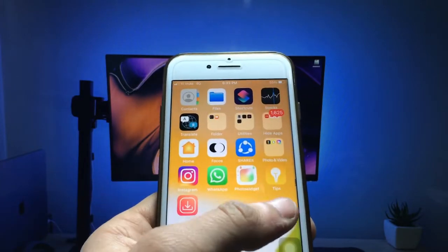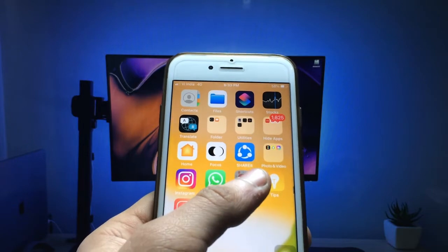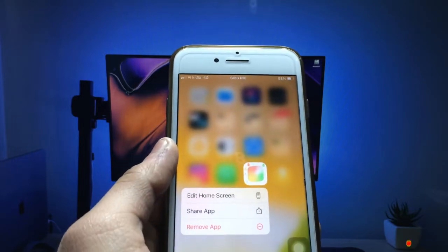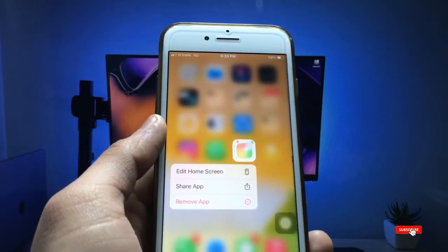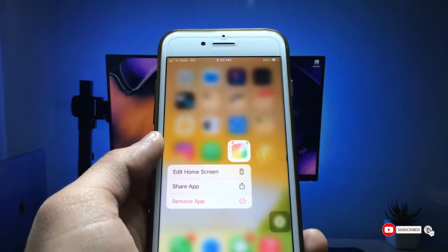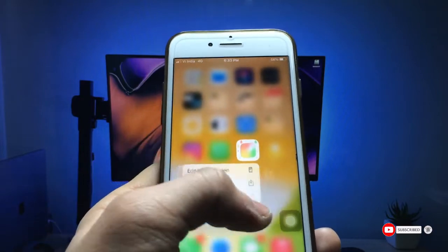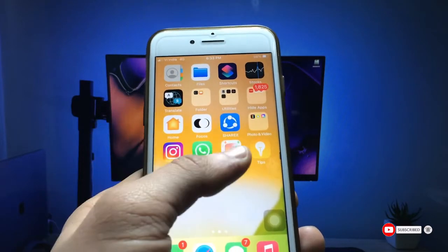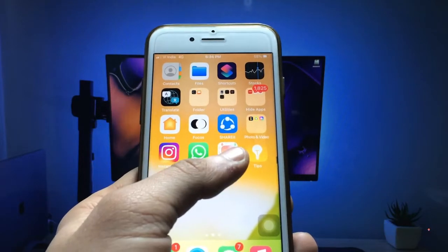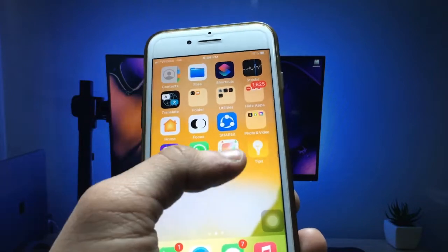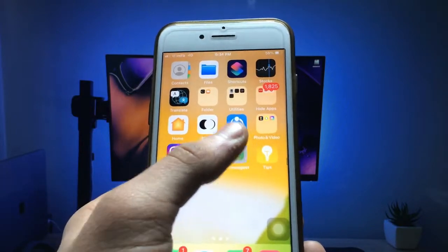First of all, you just need to install the application. This is a photo widget application and you can download and install it on any iPhone. Go and install this application, and after downloading, install it and open it on your iPhone.